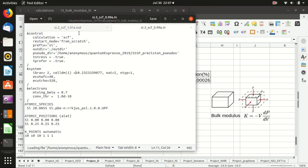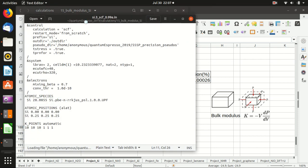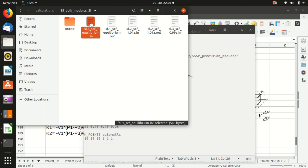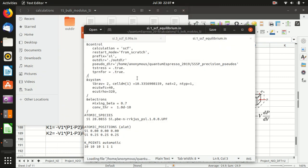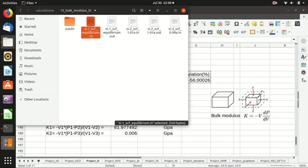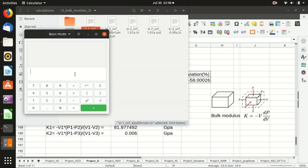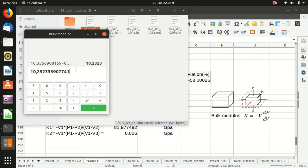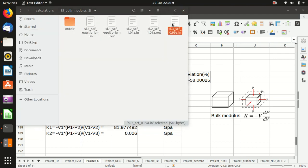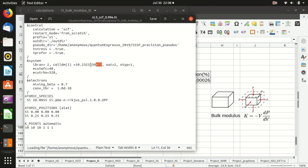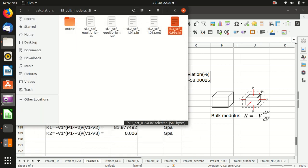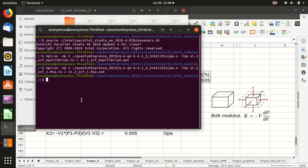For the third one, we should also copy the equilibrium case lattice constant and paste. Now we want to shrink it by one percent, so multiply it by 0.99. This is the result, and we copy to the third input file. Then we can do the calculation again.